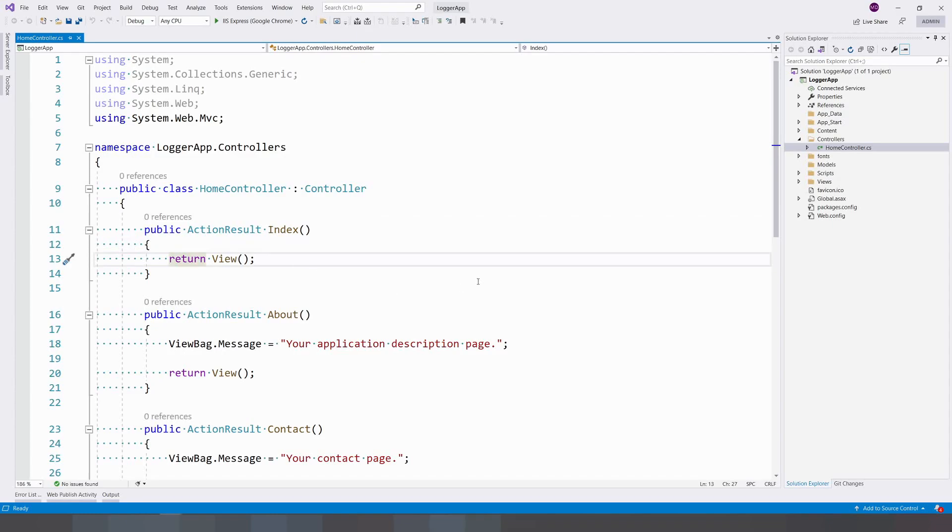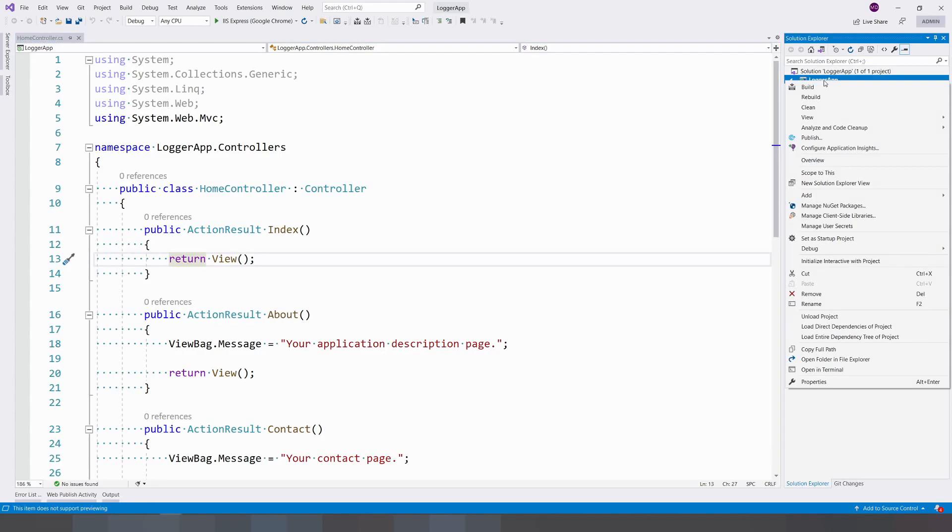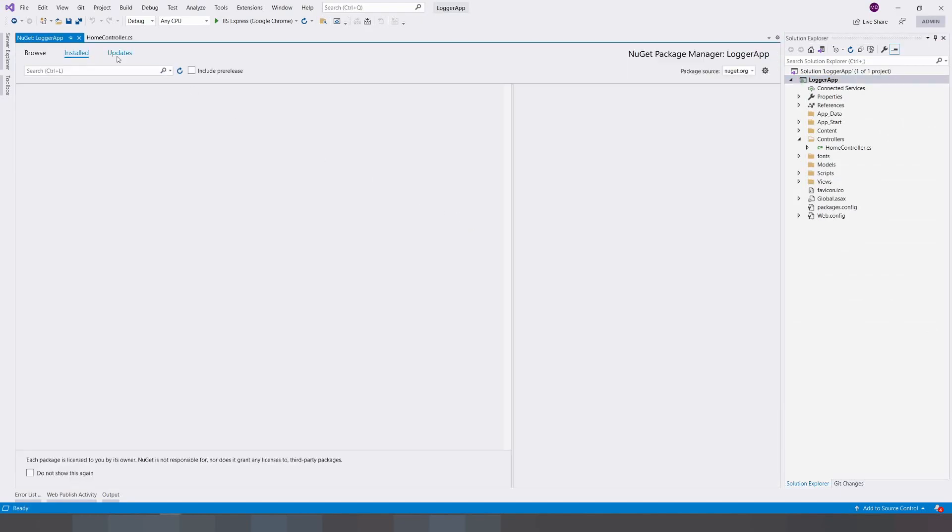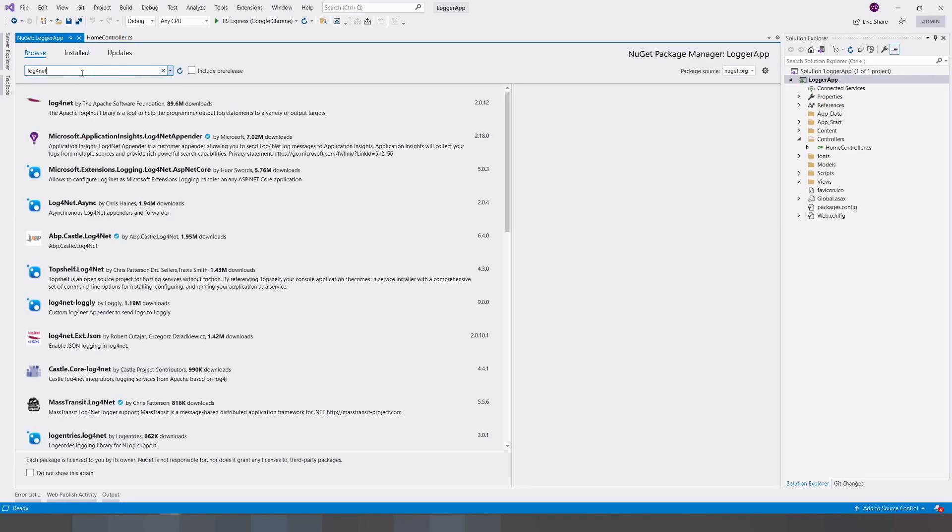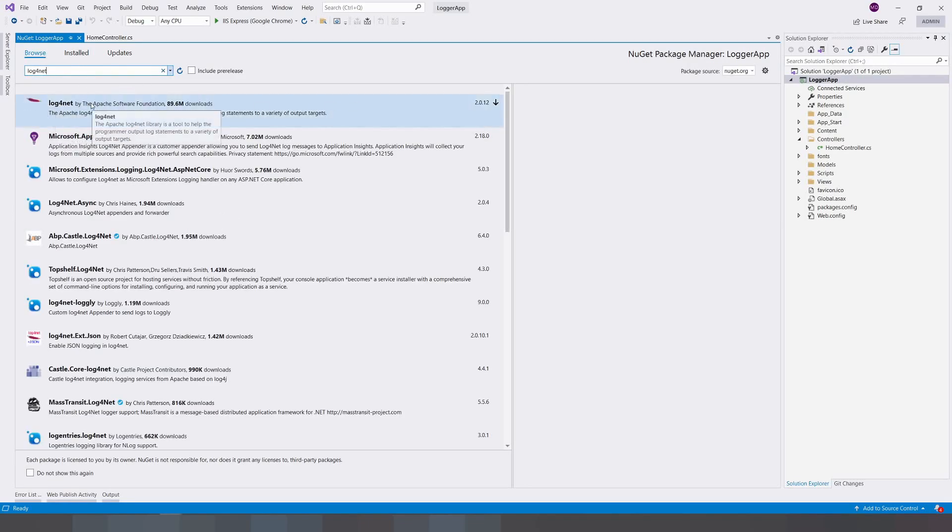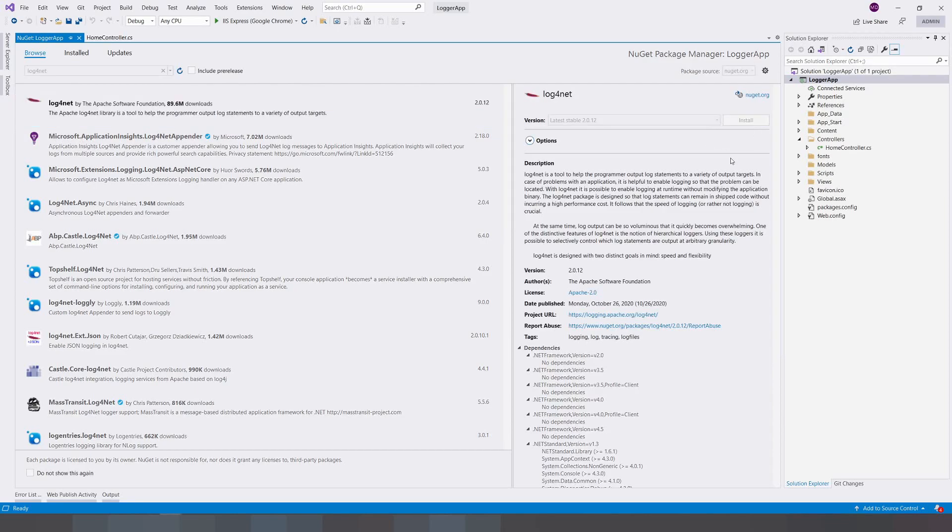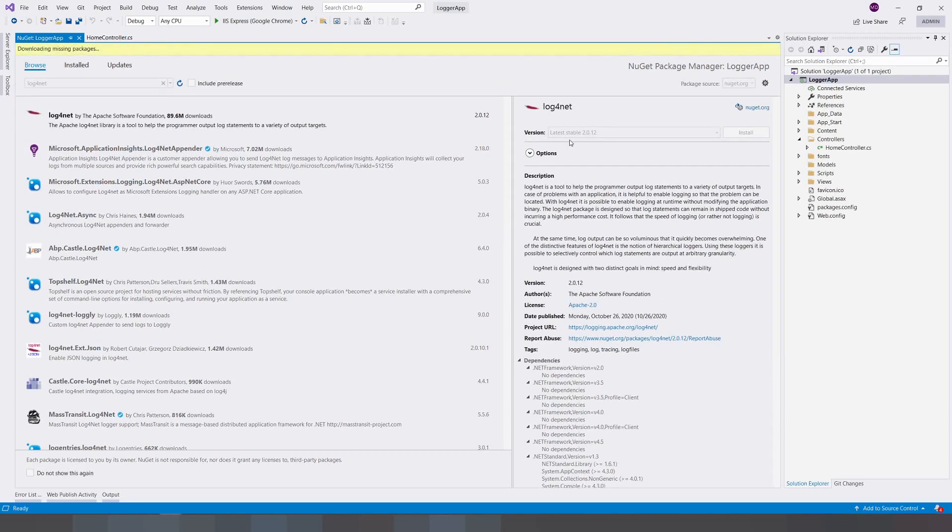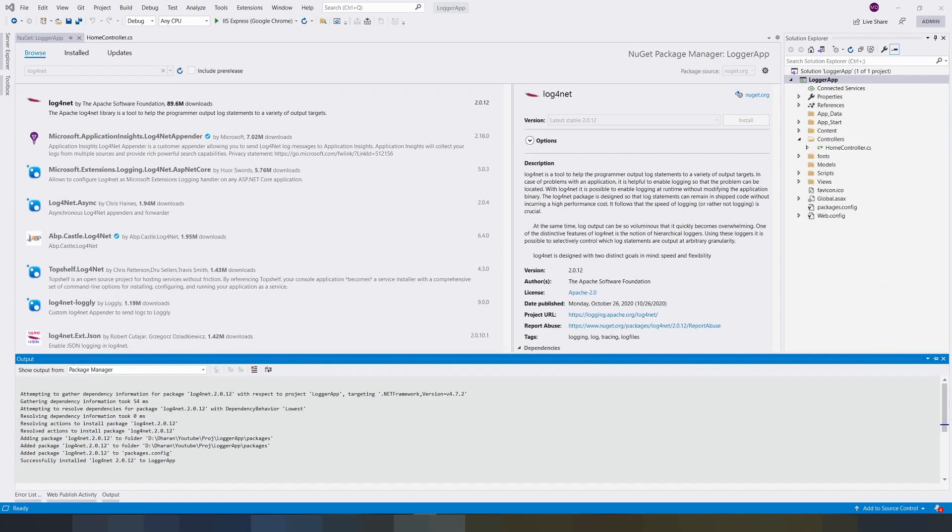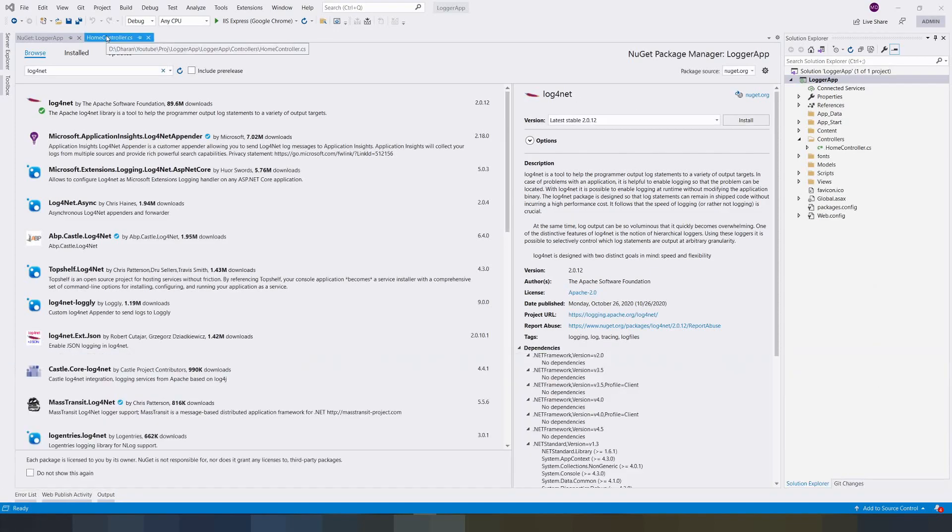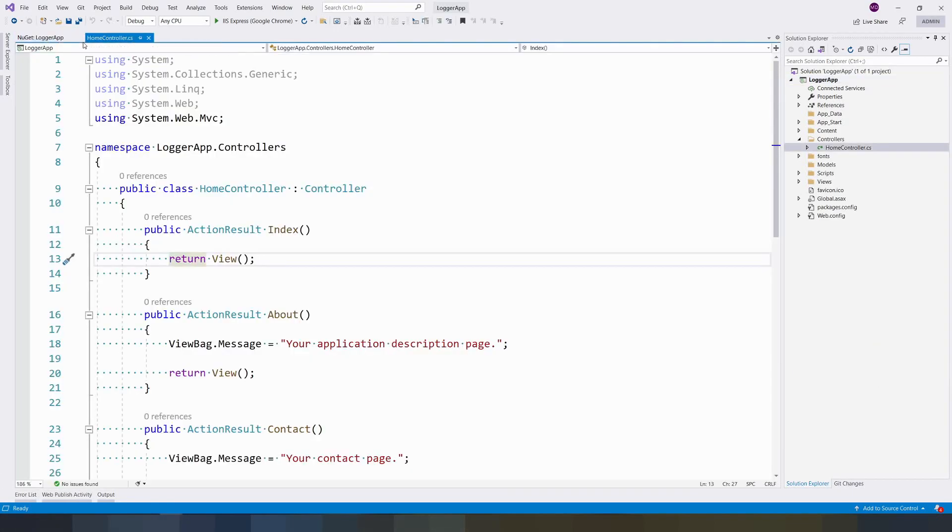In order to do that, first right-click on the project and go to Manage NuGet Packages. In Manage NuGet Packages, go to Browse and type log4net. Once you type it, the very first result is log4net. Go ahead and install the latest stable version.